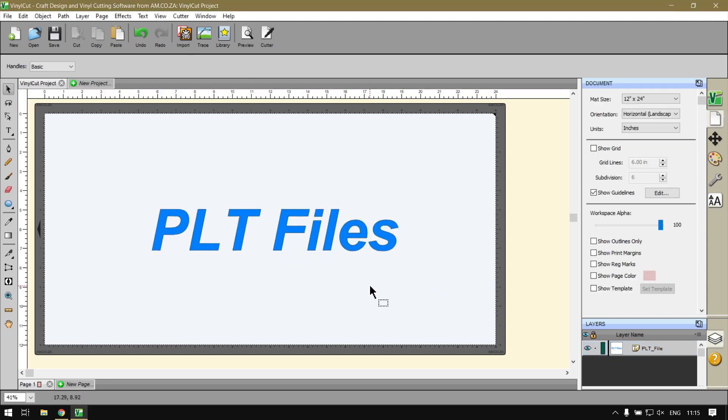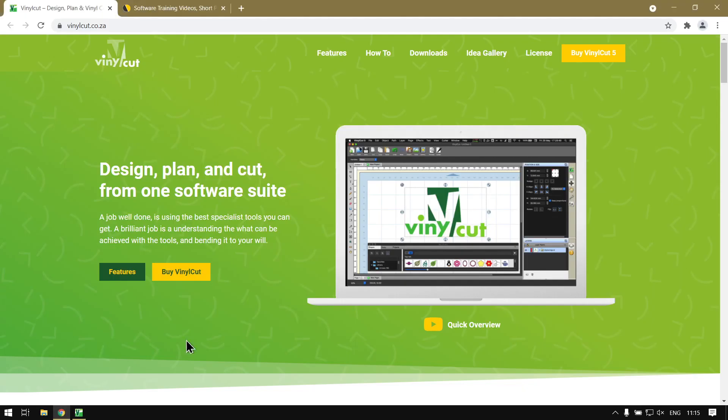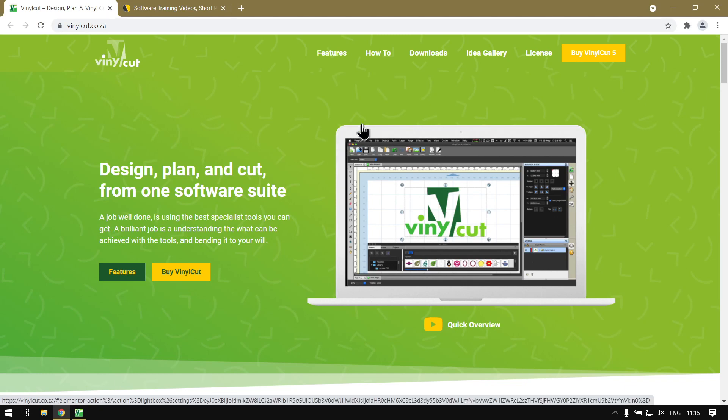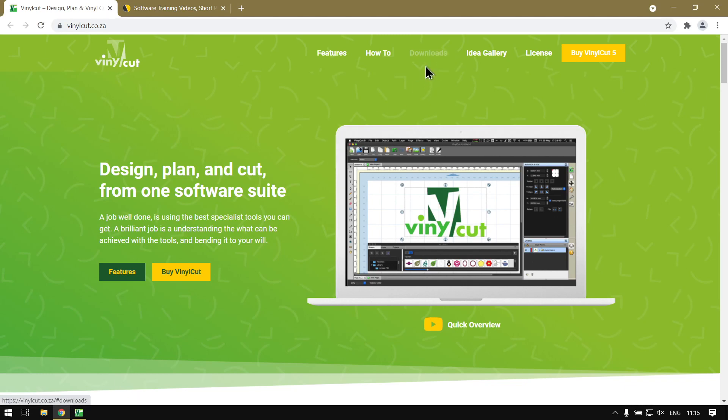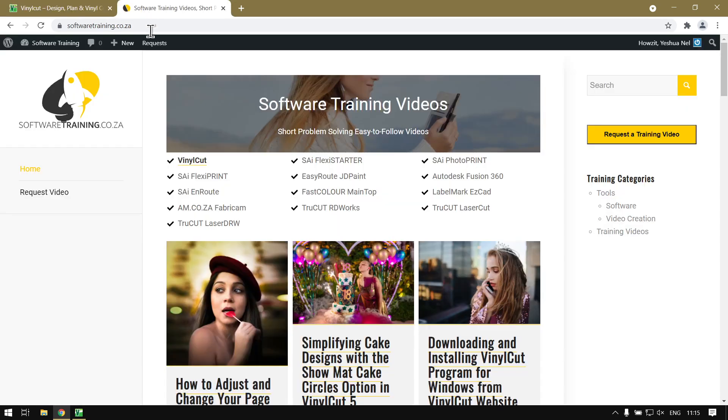If we head to vinylcut.co.za, the program is freely available here, just head to the downloads page. At softwaretraining.co.za we've got a variety of different software we cover.